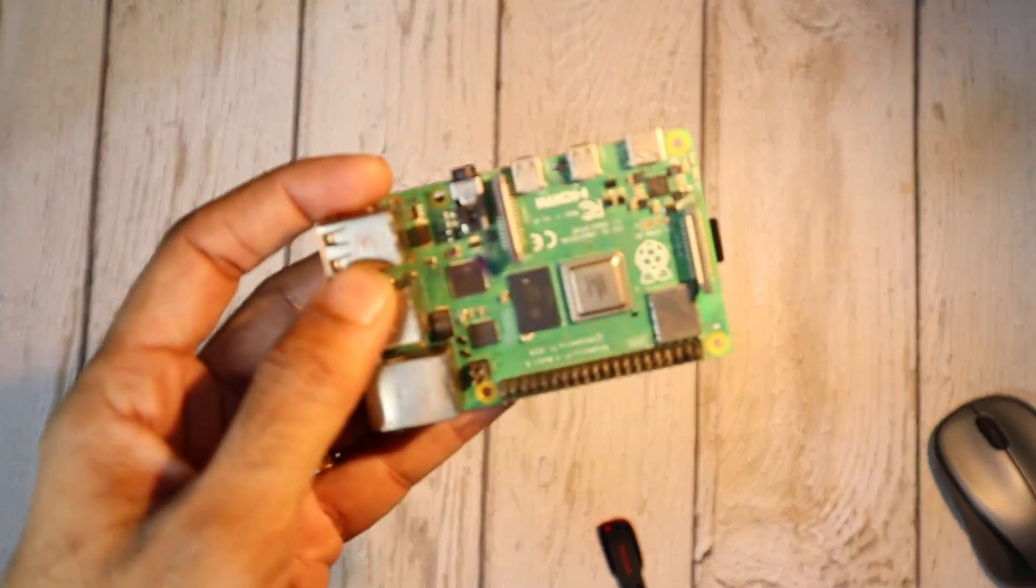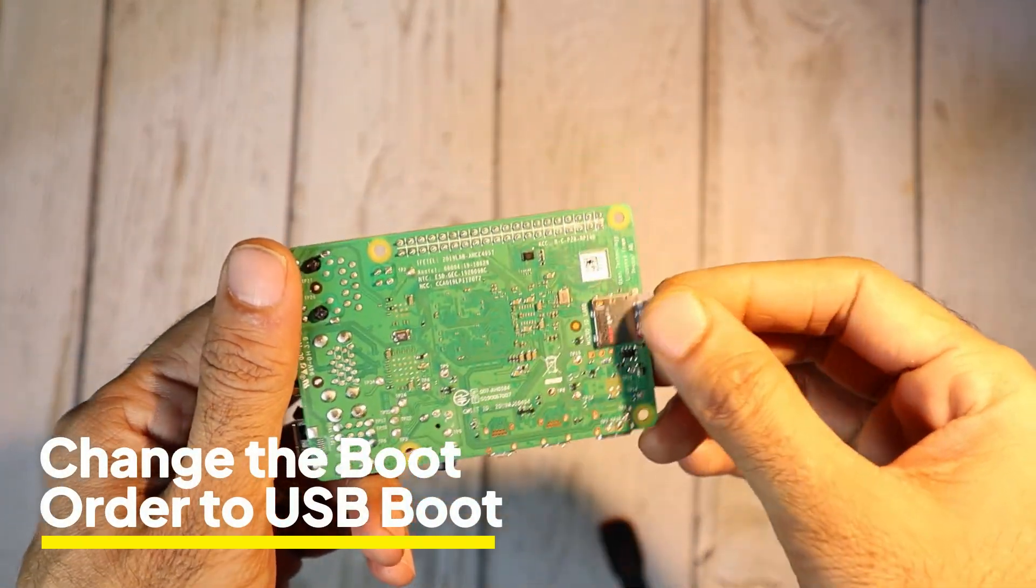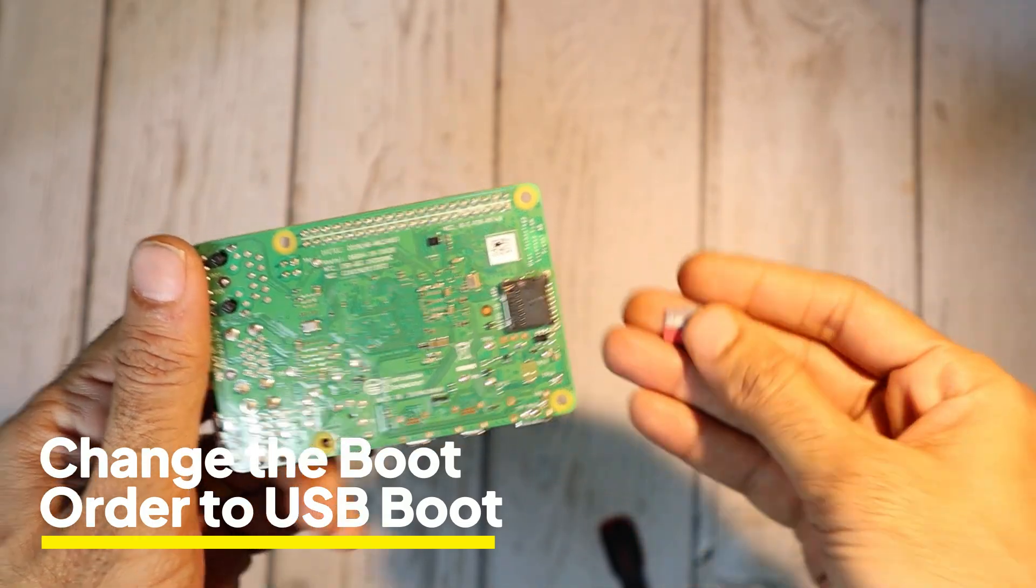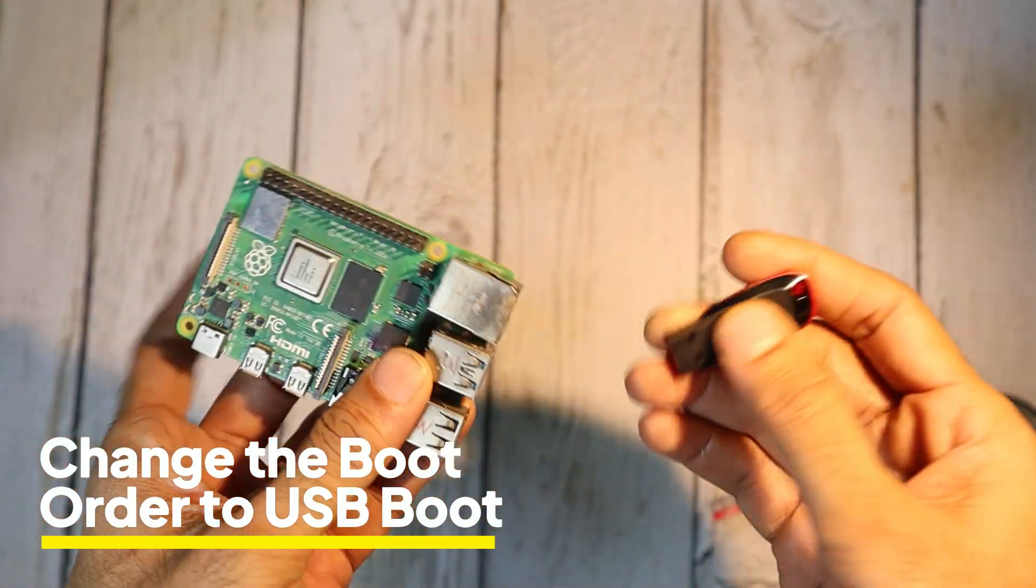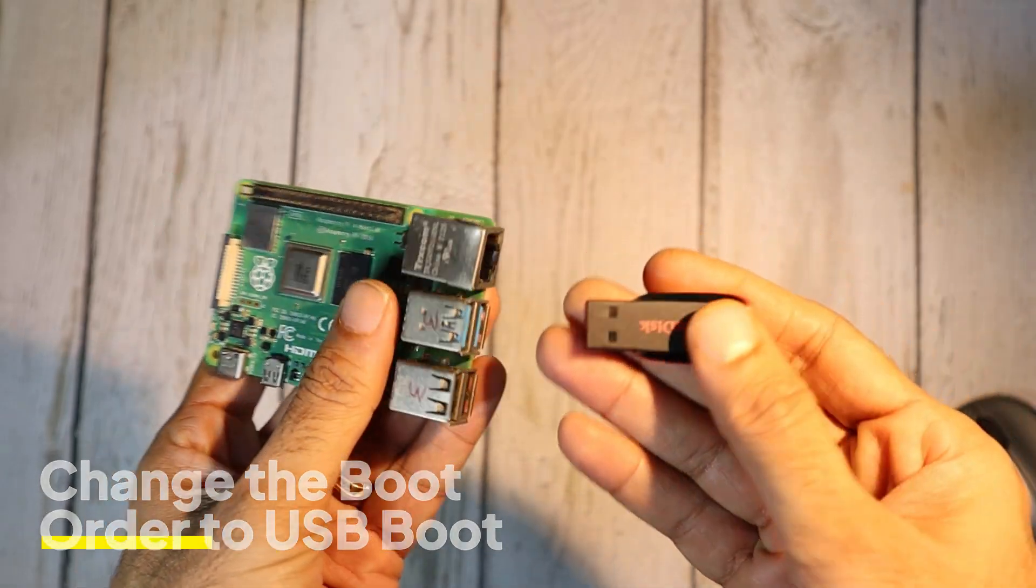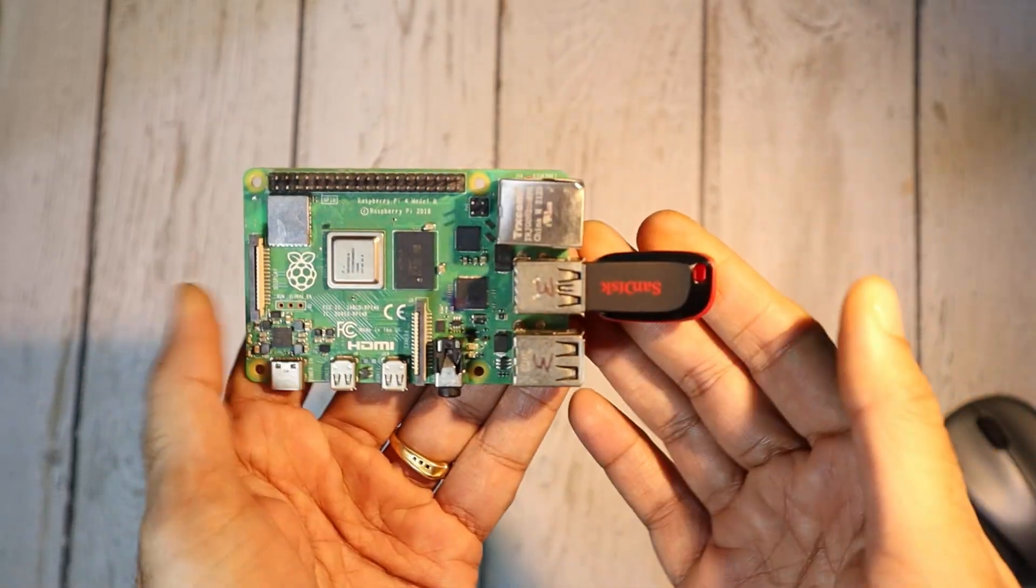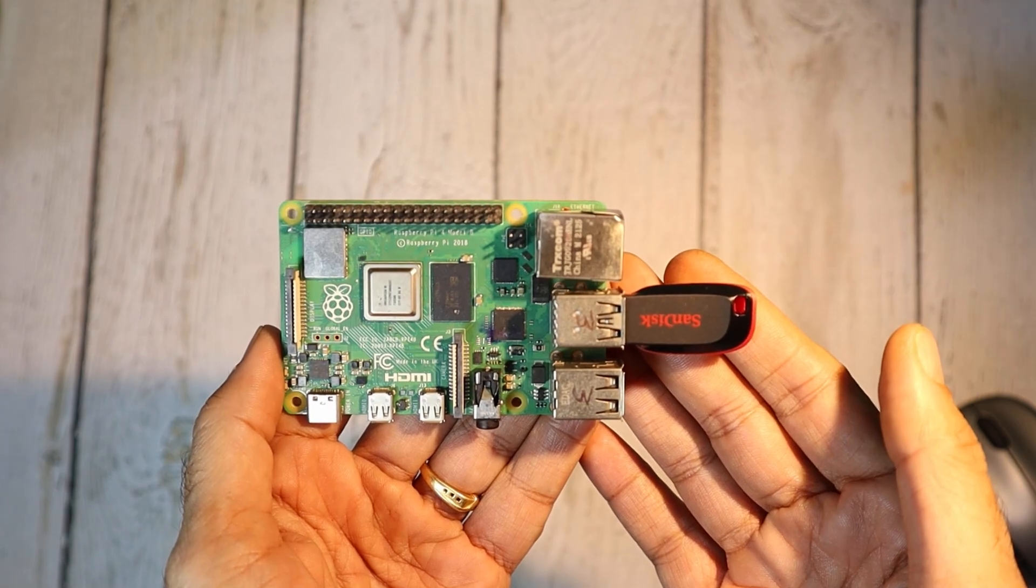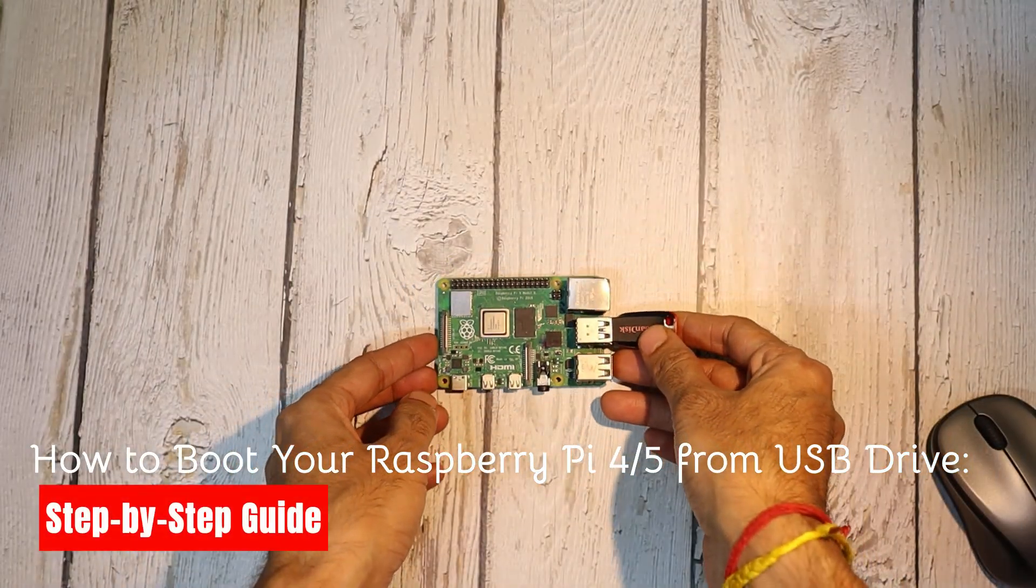By default, the Raspberry Pi 4 boots from the Micro SD card. In today's video, we'll show you how to change and update the boot order so your Raspberry Pi can boot from a USB drive. Let's begin with a step-by-step guide to setting up the boot order. Here's how to get started.